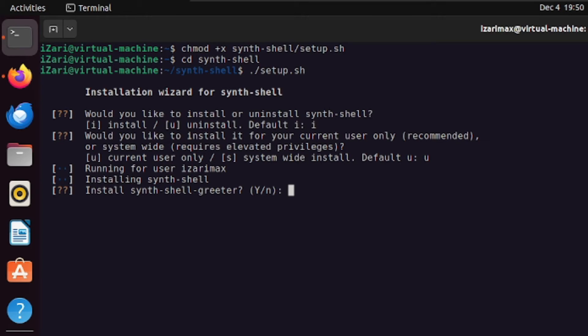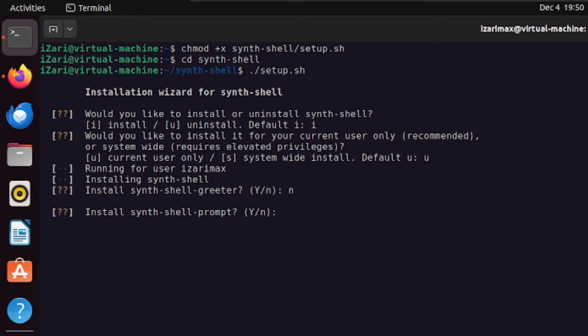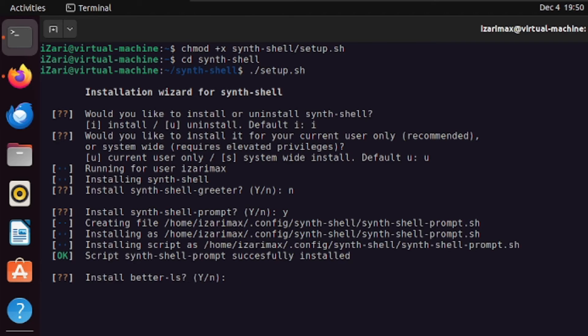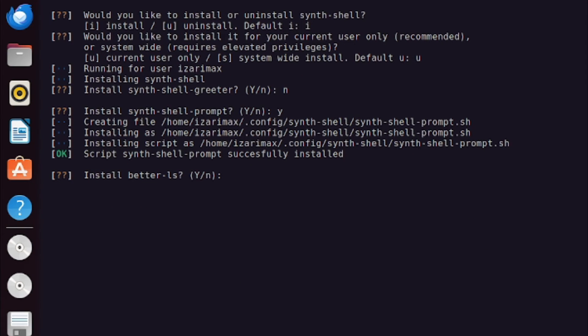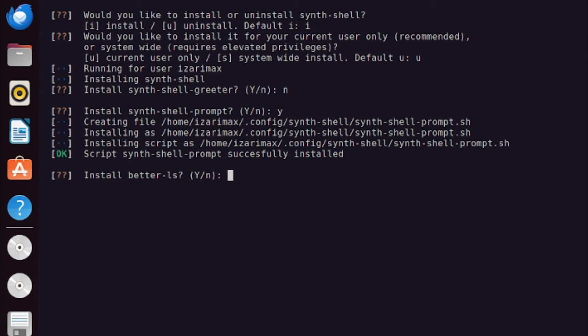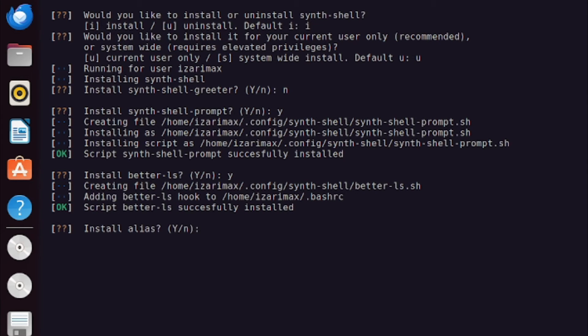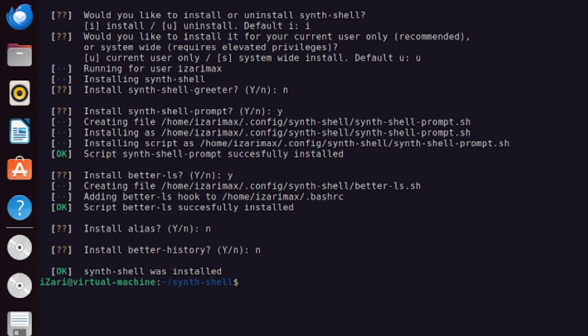It's up to you. You can play around with it however you like. So I'm not going to install this. Of course we're going to install this synth shell prompt. For that we'll use yes. And better ls, it will display the listing in a very detailed manner. It will let you know the user who's on this file and the permissions for this file. So I guess you should install this but it's basically personal preferences so it's up to you. For me I'll install this. And for alias no. For history no. And that's it.